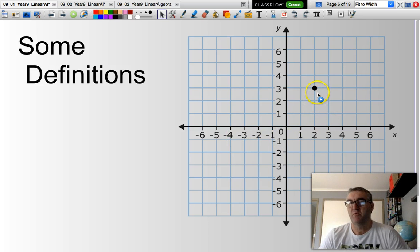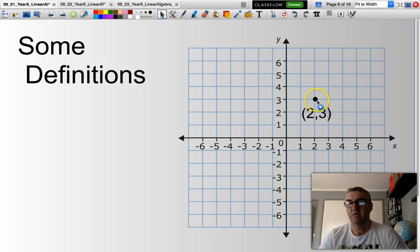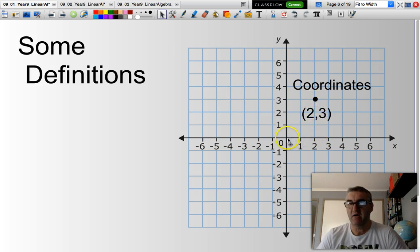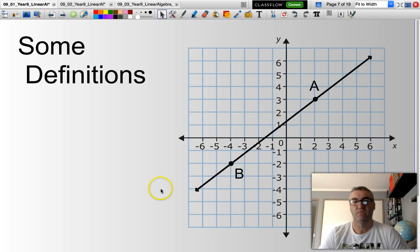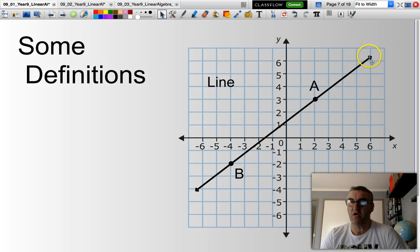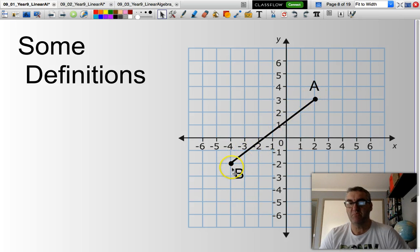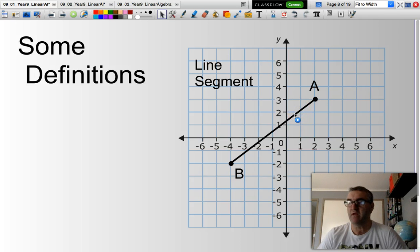This here is commonly referred to as a point, and a point can have a set of coordinates. The coordinates for this point are x equals 2 and y equals 3, so the first value is always the x. When we have a line, the arrowheads indicate it goes on forever in both directions. If the line stops between two points such as point A and point B, it is called a line segment.